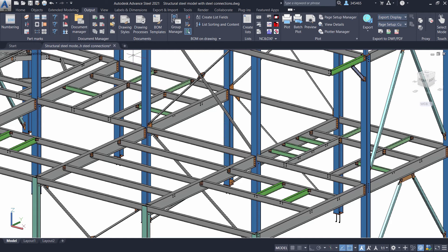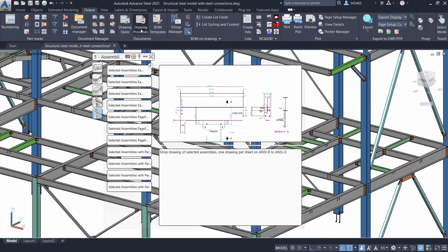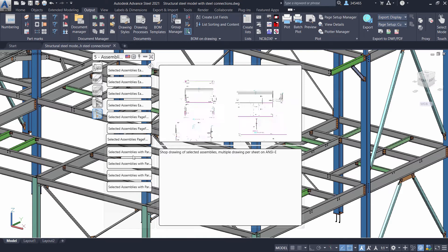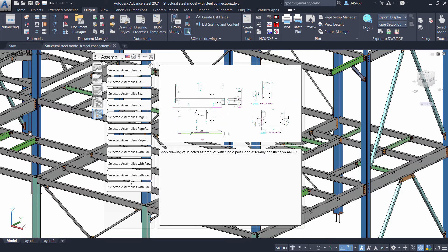With Advanced Steel, you can use one of the drawing processes available out of the box to create shop drawings automatically.